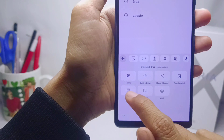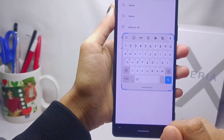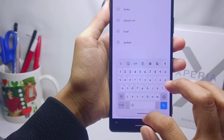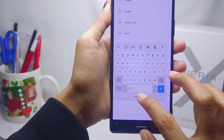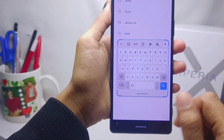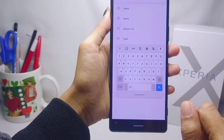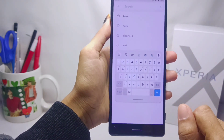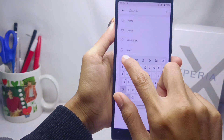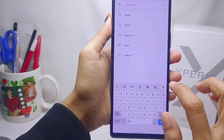Select 'Floating' and the floating keyboard will be successfully implemented. That's the tutorial on how to use the floating keyboard on a Sony Xperia device. If you found this video helpful, don't forget to like and subscribe for more information from this channel. Thank you.